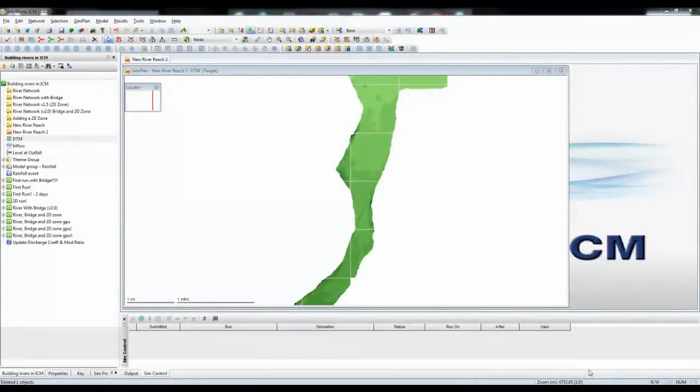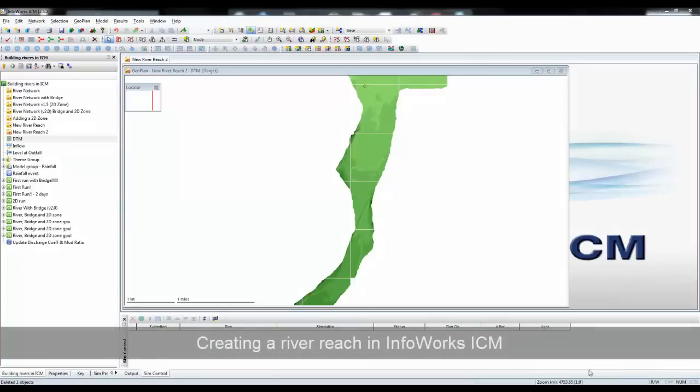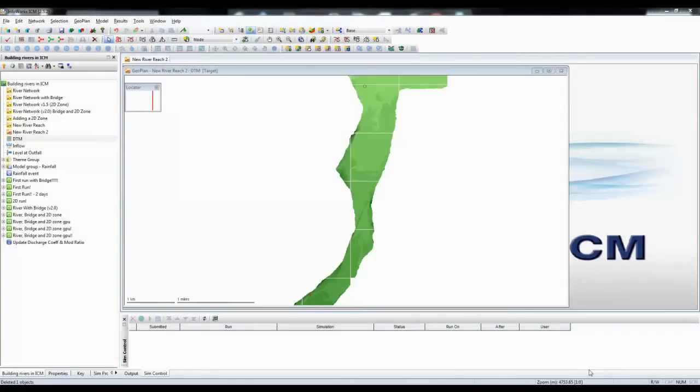In this tutorial, we're going to look at the steps required to build a river reach in InfoWorks ICM from component parts: a center line from GIS, survey cross-sections from a CSV file, and bank lines we'll create from available data. The first step is to import the river center line.